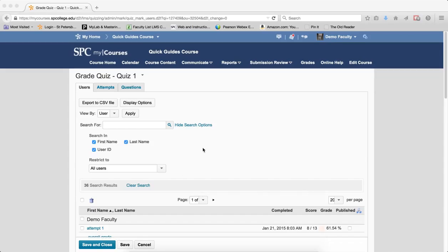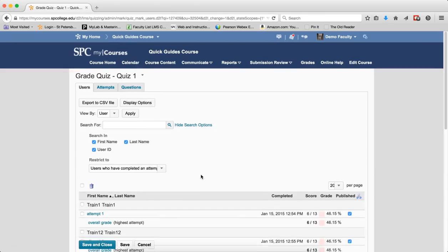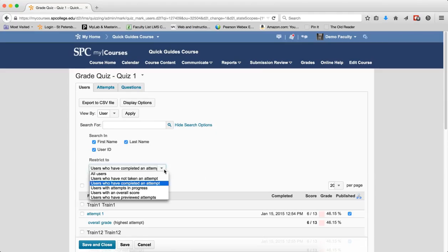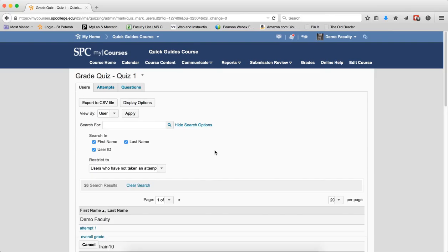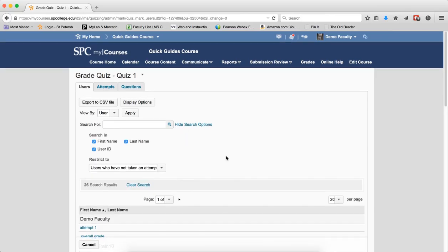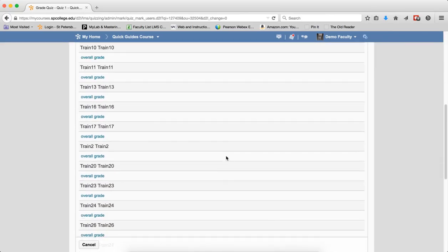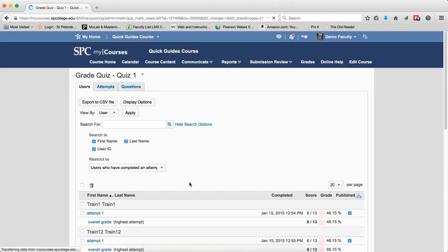Now each time you do these searches, you'll actually see how many results are coming back. Again, clear the search every time so that you can come back to the default. The next item is users who have not taken an attempt. The results will display the students who have not taken the quiz. So if I click on that choice and click on the search icon, again it will show me that 26 students haven't taken the quiz. Again, clear the search results.